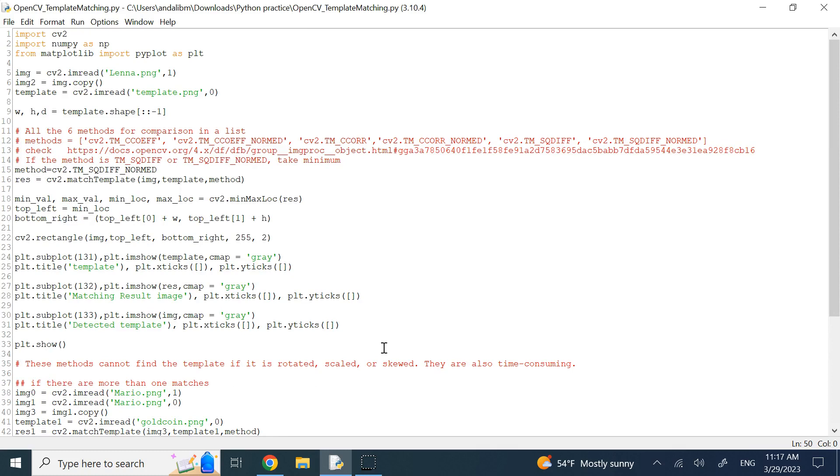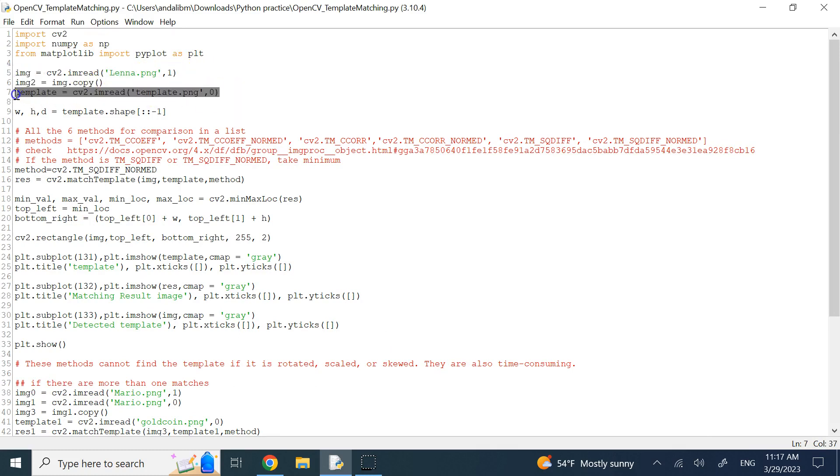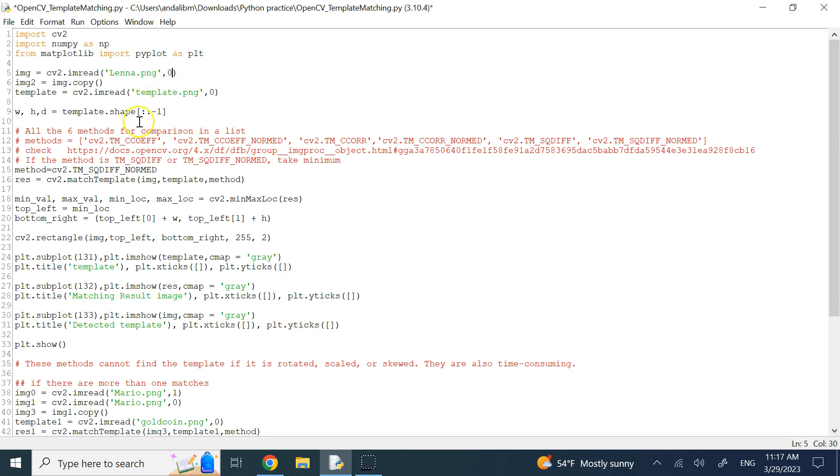So here, we need CV2, we need NumPy, and we need Matplotlib. I'm going to import image Lena, and then I'm going to import a template which is a part of the image Lena, mostly her eyes and nose. And then I'm going to locate this template within the major image.